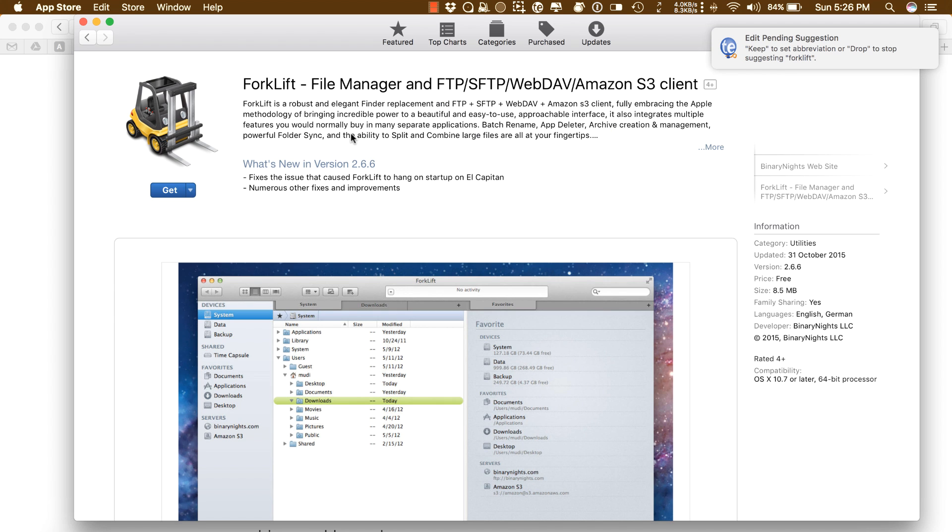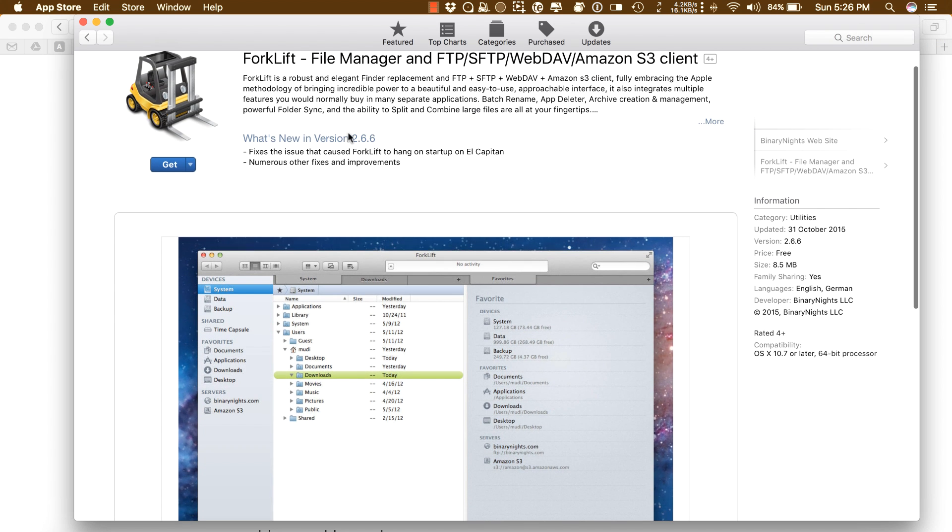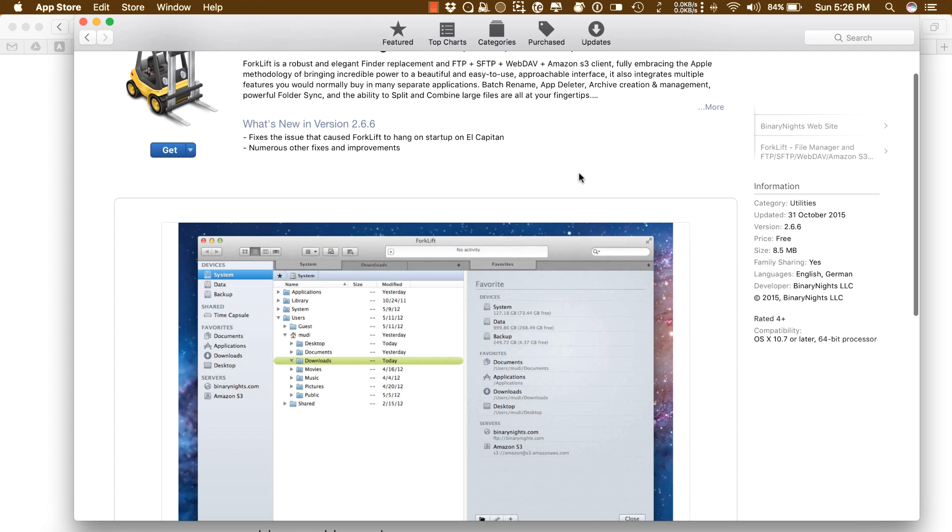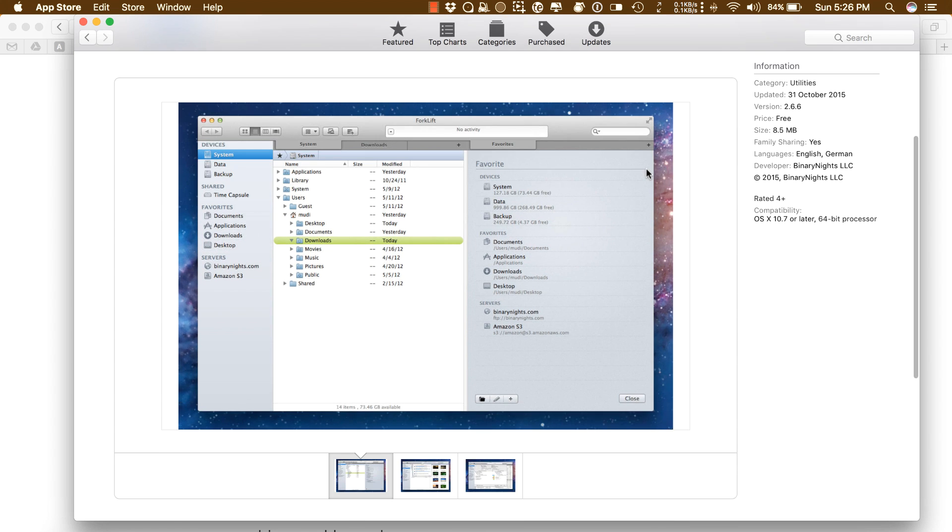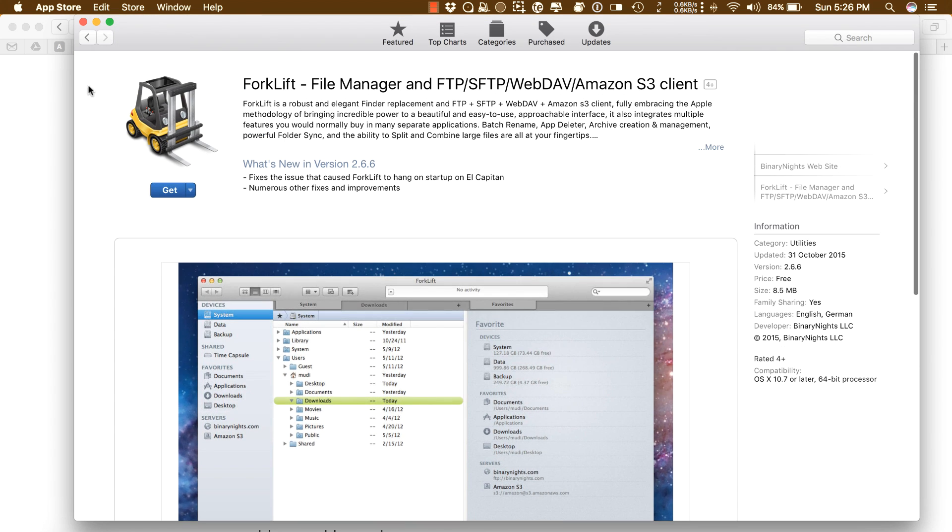The Forklift in the App Store is the older version, Forklift 2. To make it clear, if you want to purchase Forklift 3, go to their website. You can find the download link in the description.